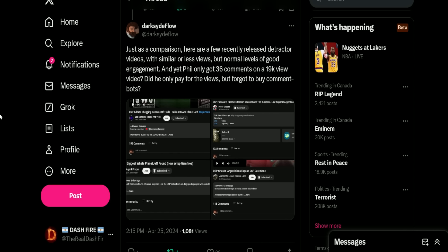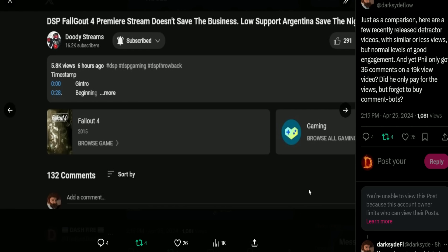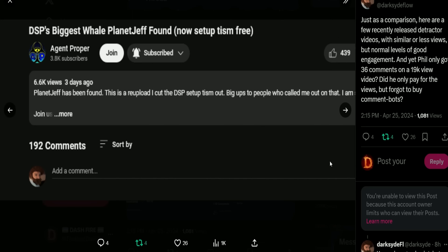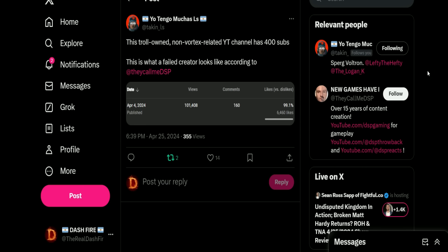Then he shows off some detractor videos. Oh look at that, we're the first one here guys, that's us right there. And you see my video: 4.4k views, 155 comments, 181 thumbs up. Then we have Duty Streams: 5.8k views, 291 thumbs up, 132 comments. Then we have Agent Proper: 6.6k views, 439 thumbs up, 192 comments. We got JamesTheLesserExpressLane: 3.3k views, 118 comments, 185 thumbs up. And we have TakenLs. This troll-owned non-vortex-related YouTube channel has 400 subs. This is what a failed creator looks like according to DSP. So we see April 4th, 2024: 101,000 views, 160 comments, 99.1% like ratio, and 6,460 likes.